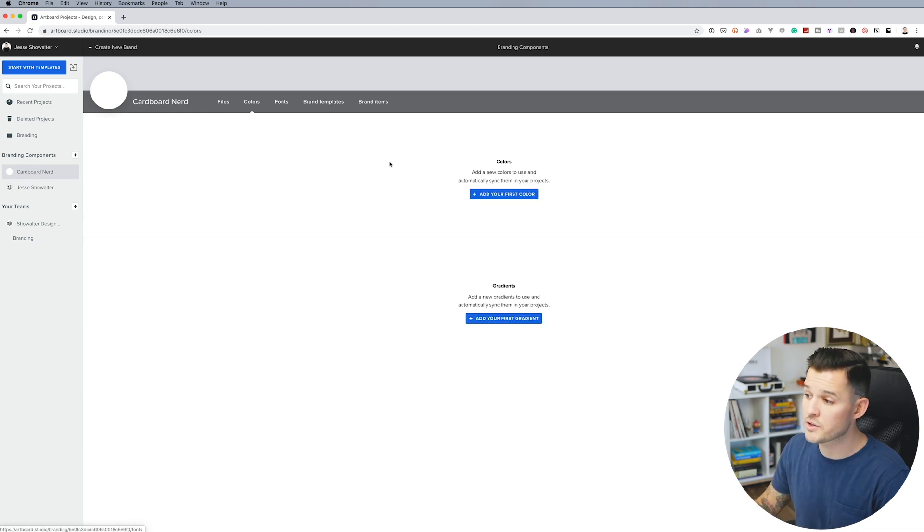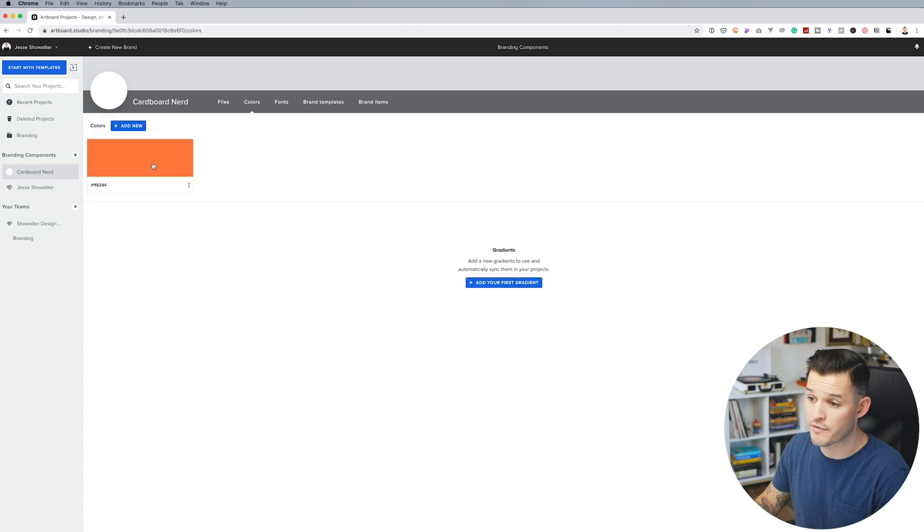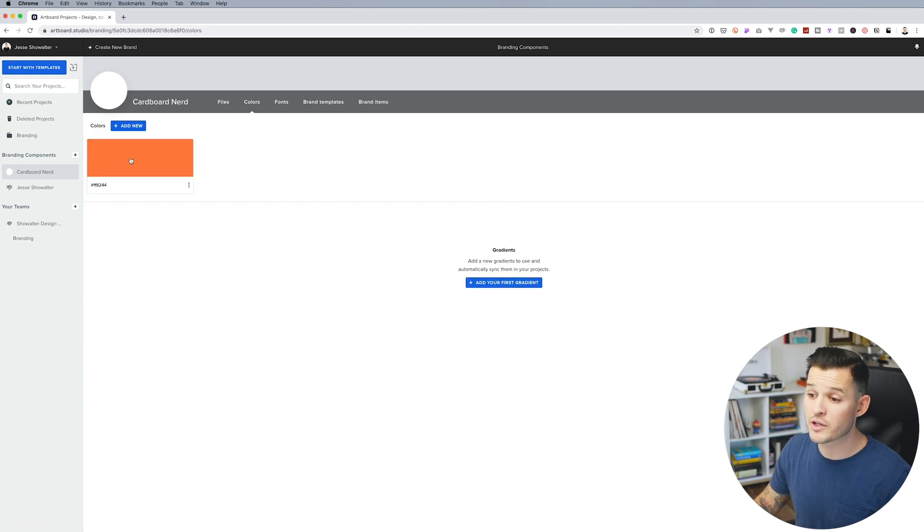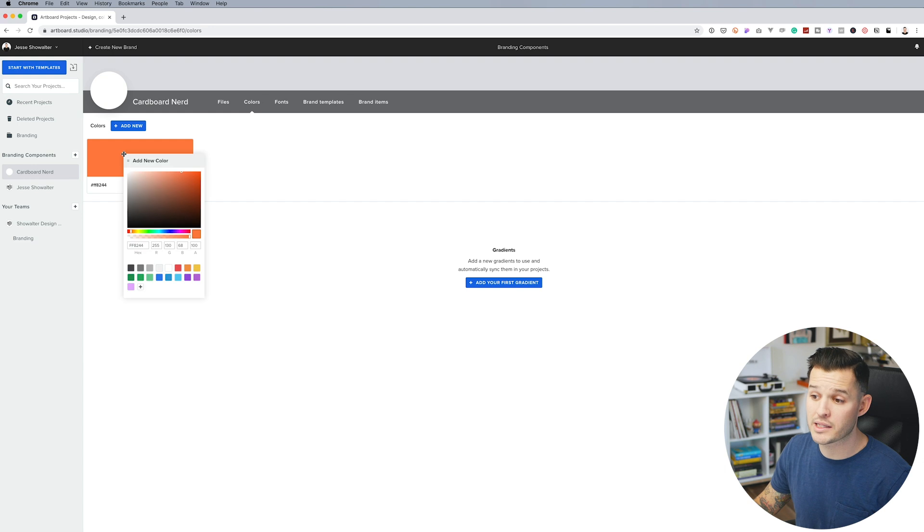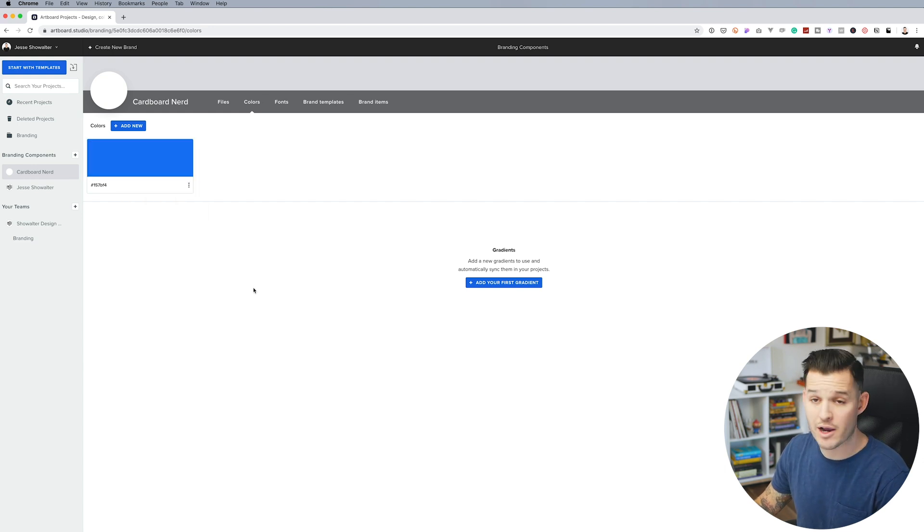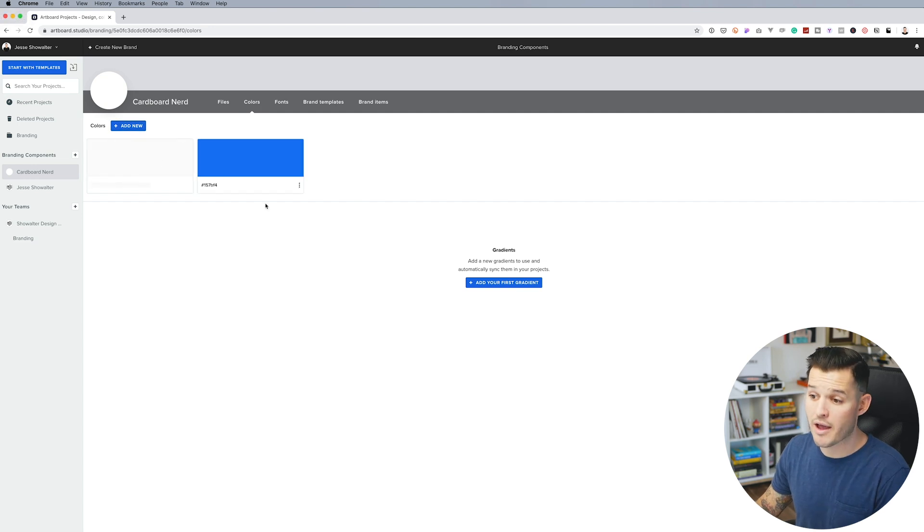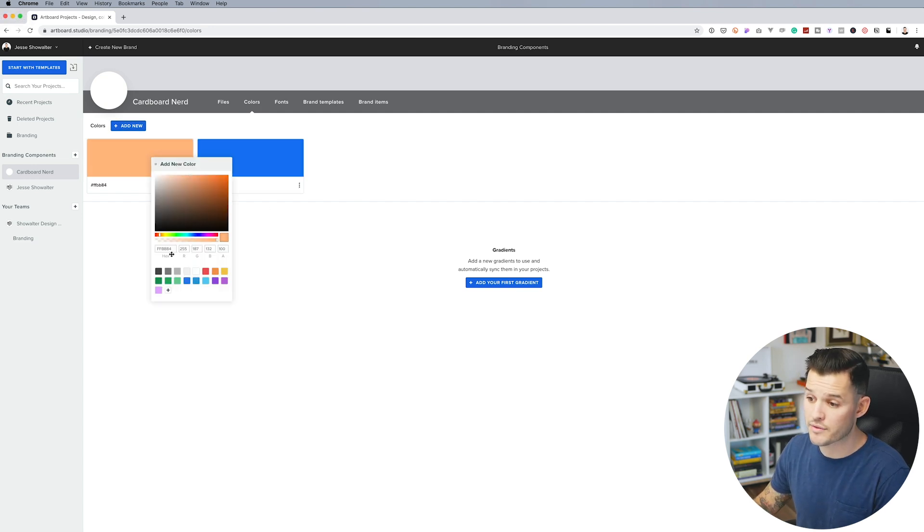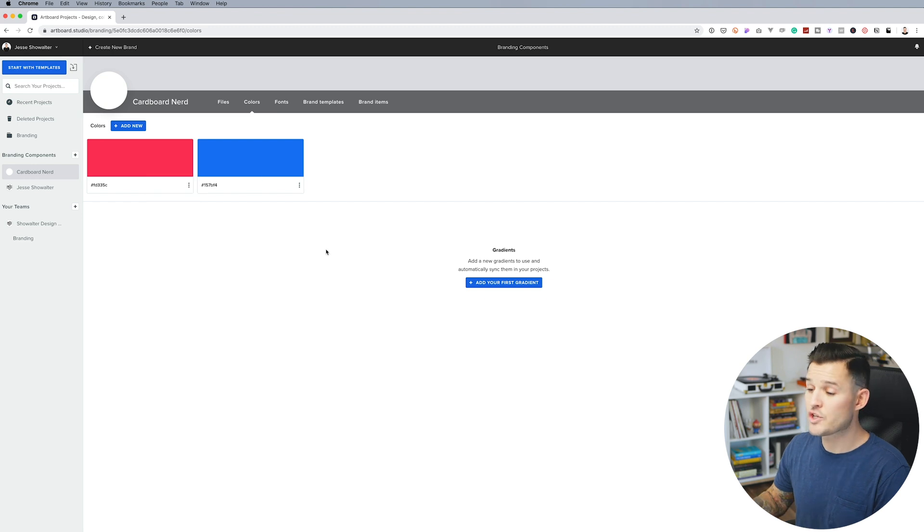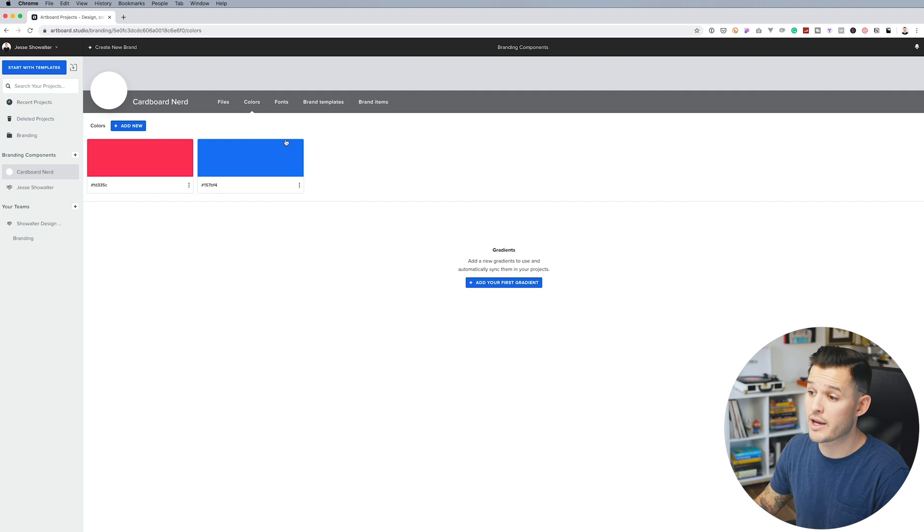Next thing we're going to do is click over to the colors tab, and we're going to add some colors. So let's add our very first color. Now that I've added my first color, I want to edit it by clicking on the color swatch and just dropping in the hex for my actual color. I can also add another color, so we have lots of different colors to work with. I'm just going to add that in right there. So now we have our main colors for our brand.